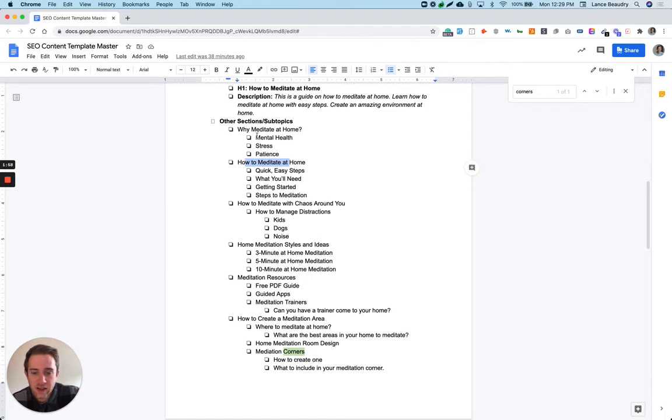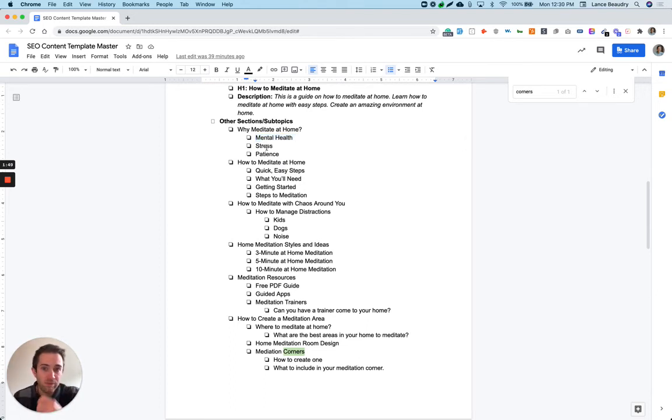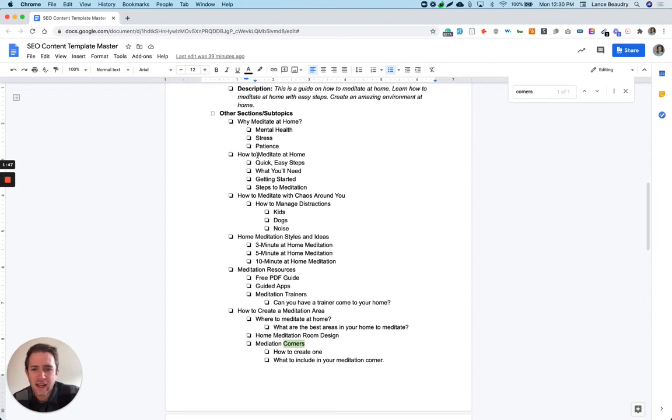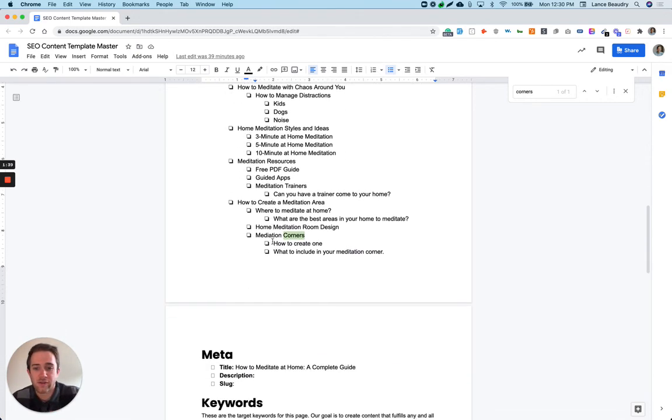But then you can see I've just got things in here where it's like, okay, why meditate at home? And I'm just saying, let's touch on mental health benefits, for stress alleviation, for flexing that patience muscle, anything like that. So as you look through this, I'm really just trying to figure out what would make this really rounded, really complete, and then really useful for the reader.